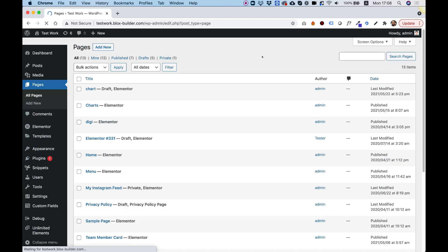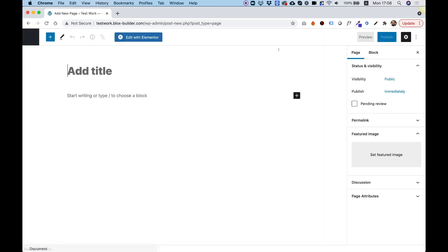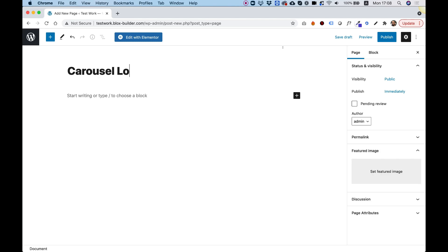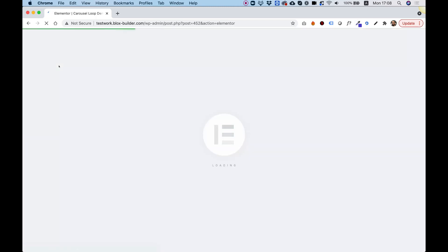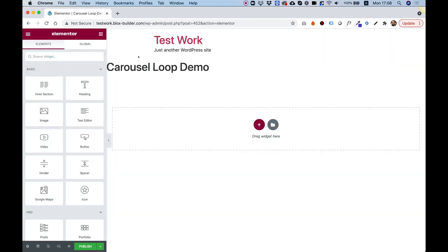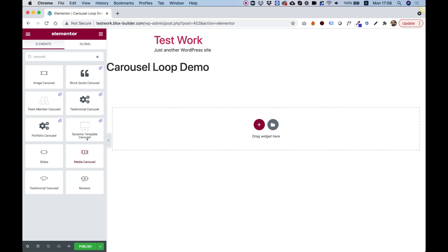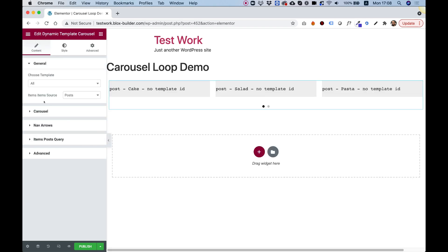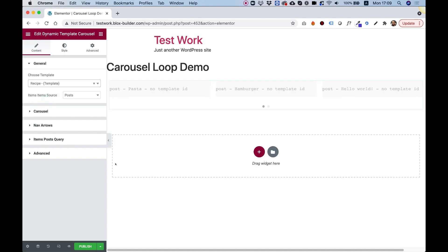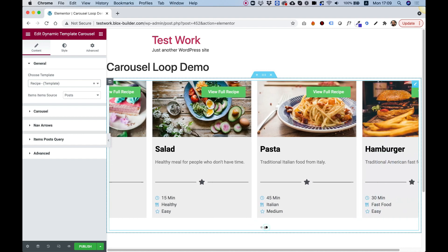Now we can create a page to add that carousel. Click 'Add New', give it a name like 'carousel loop demo', and edit with Elementor. In the widgets pane search for the widget we downloaded from Unlimited Elements — search 'carousel' and you'll see 'Dynamic Template Carousel'. Push it into the page. The first thing to do is choose a template — search for 'recipe' and it loads the recipe template.